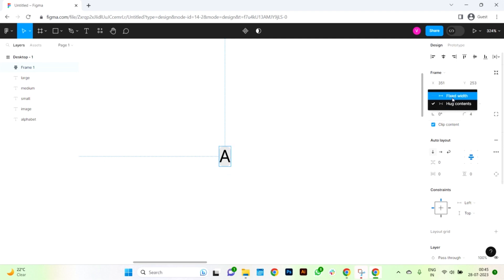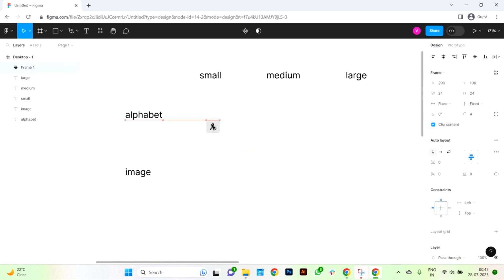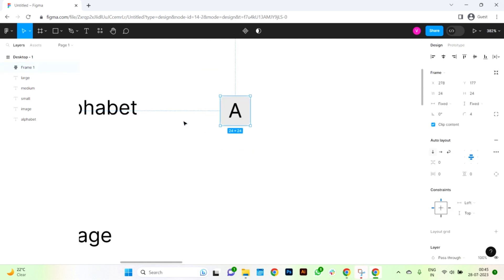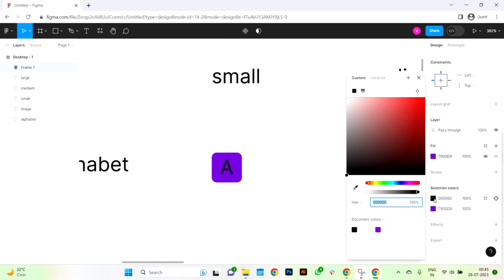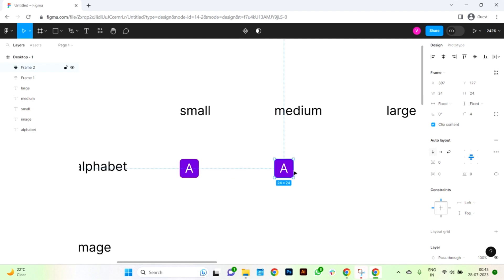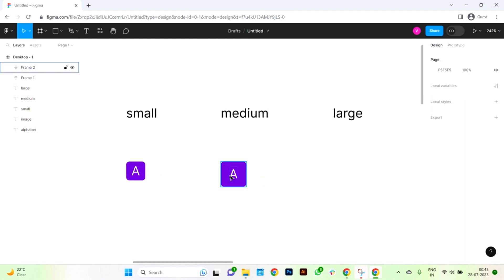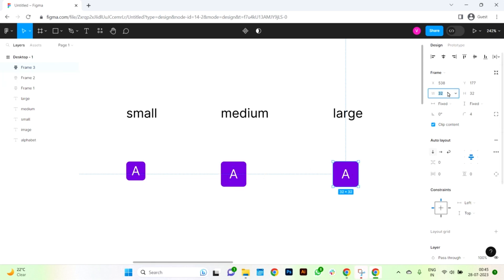Now let's change the properties to make the width fixed at 24 pixels, maintaining a square shape. I'll also adjust the colors to make it visually appealing. Next, let's create the medium alphabet avatar with a size of 32x32 pixels — the text automatically aligns in the center, which is great. For the large alphabet avatar, we'll set the size to 48x48 pixels.